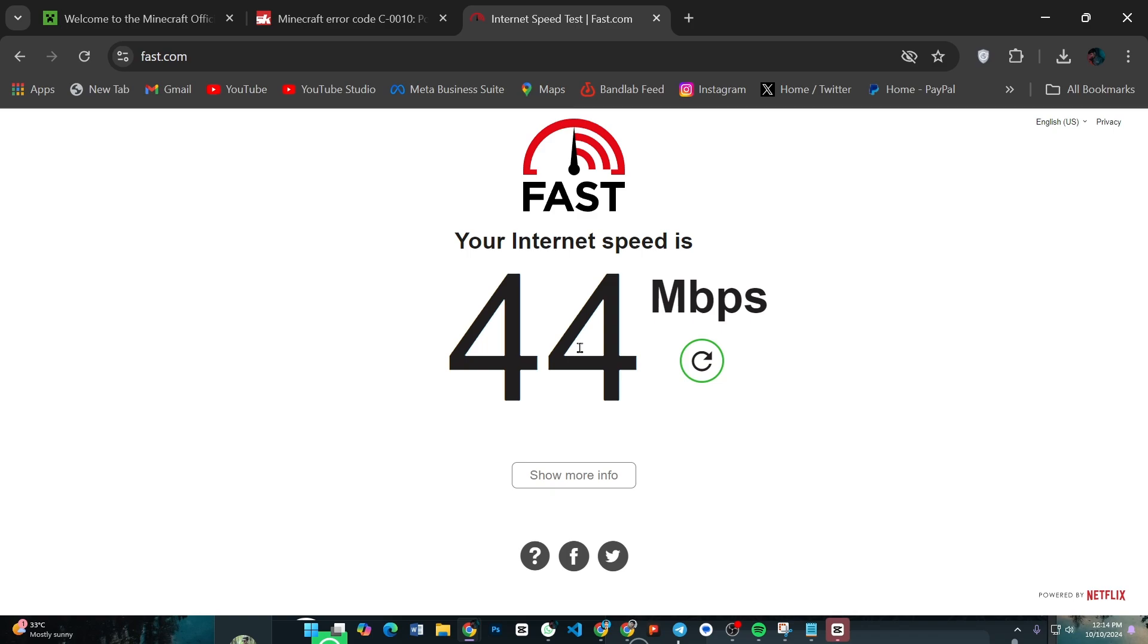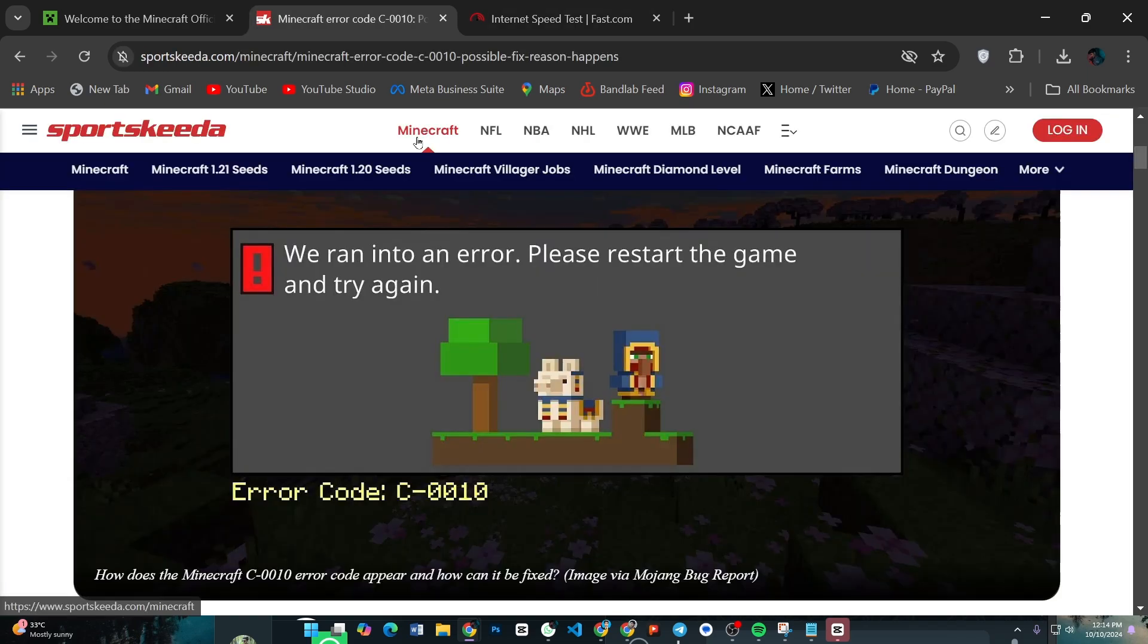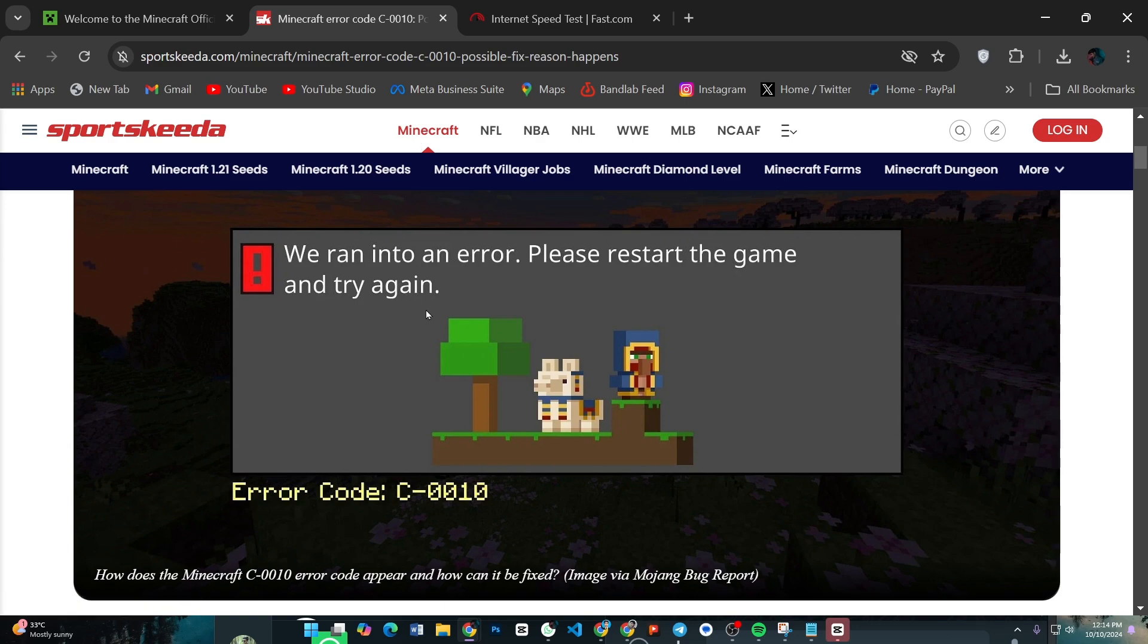After that, close Minecraft completely and restart your device, whether you are on a PC, console, or mobile. A simple restart can clear any temporary issues causing the error.